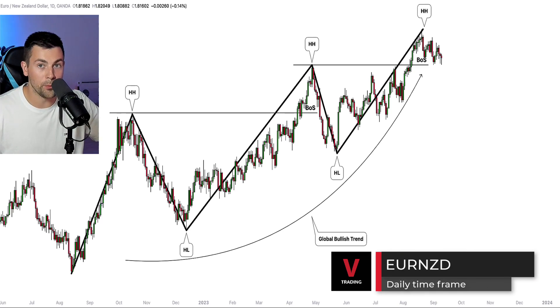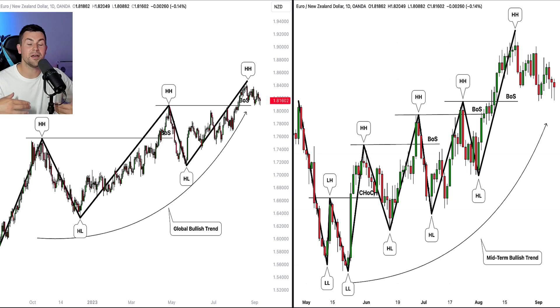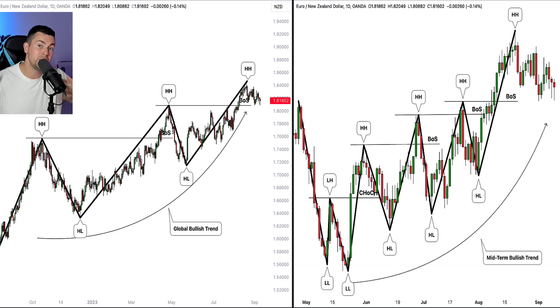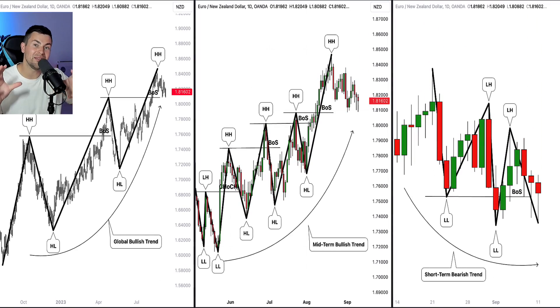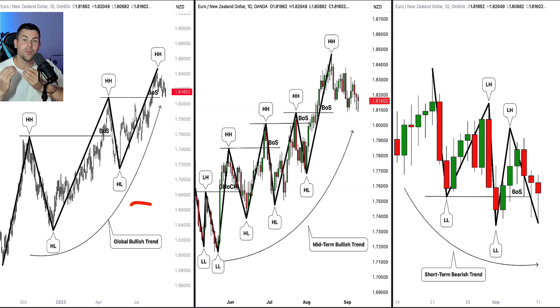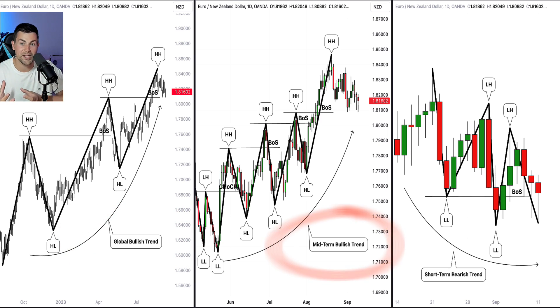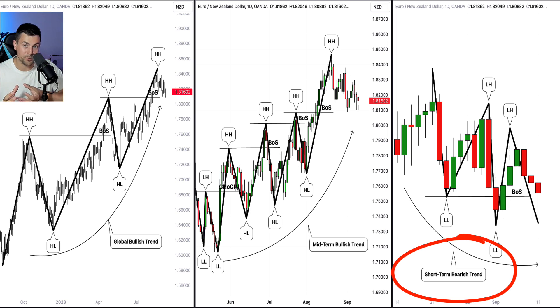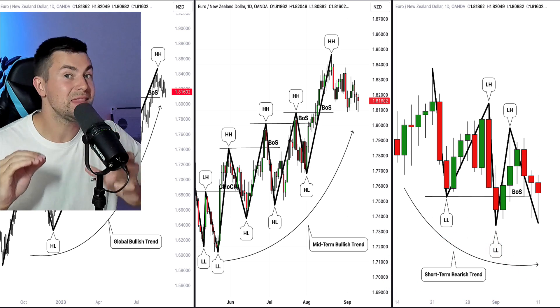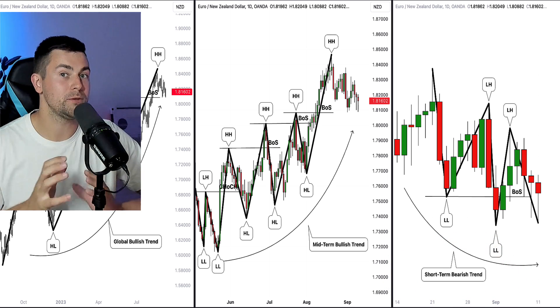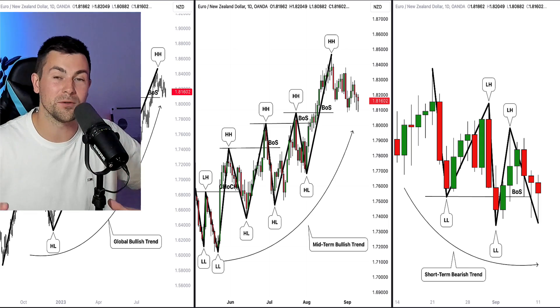Now let's discuss another example. EUR/NZD is trading in a clear, strong bullish trend on the daily chart. Zooming into the last long-term bullish impulse, we can also analyze it as a mid-term bullish trend. At the same time, analyzing the last minor price movements, we can spot a minor bearish trend. From a long-term perspective, EUR/NZD is strongly bullish. From a mid-term perspective, the pair is very bullish as well. But from a minor perspective, based on our minor trend analysis, the market is already bearish — and that can be a very important early signal.